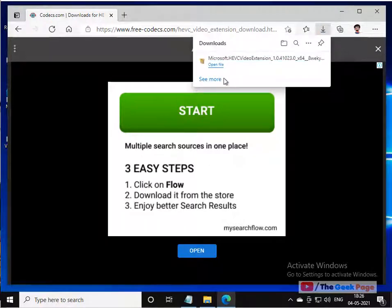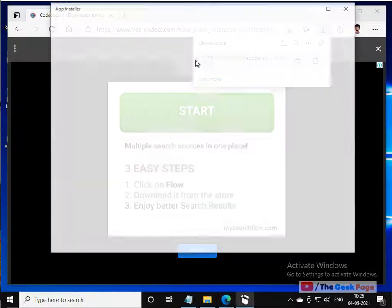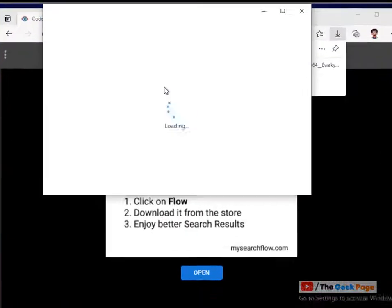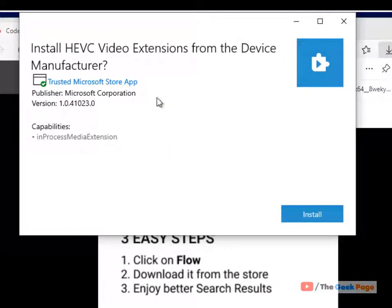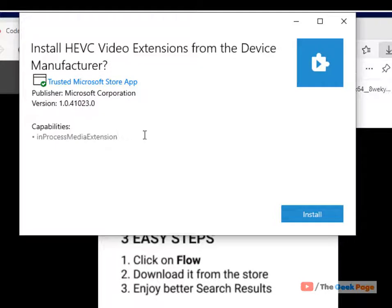It's getting downloaded. Now just open this file, install HEVC video extension on the device, click on install.